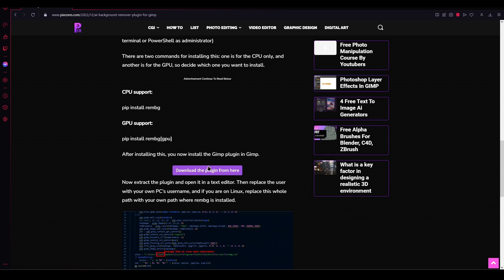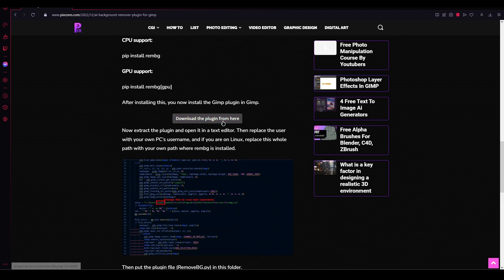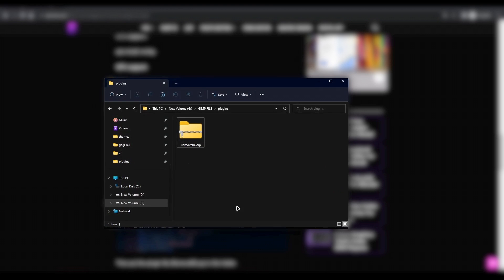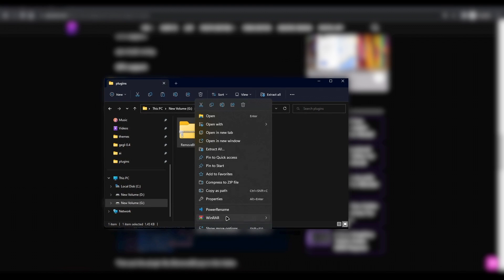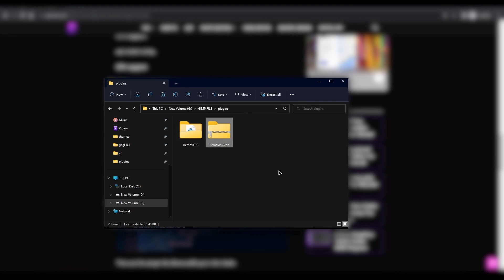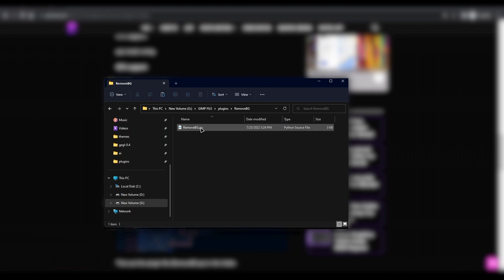Now download the plugin file from here. Extract the downloaded zip file. Now open the plugin file in your text editor.